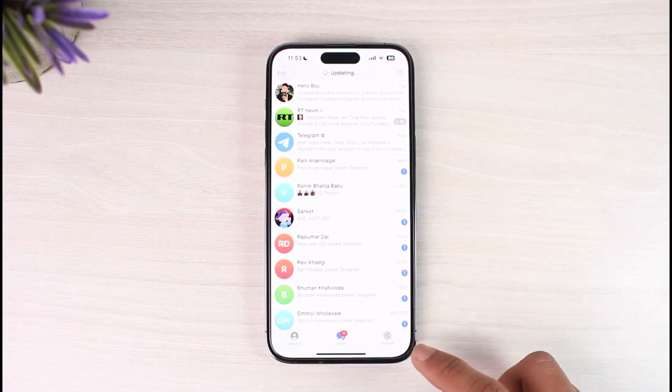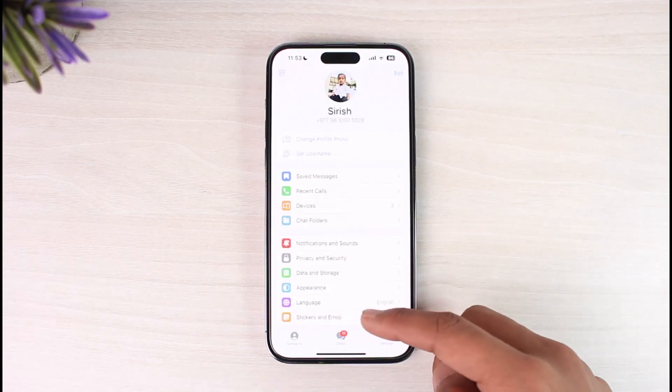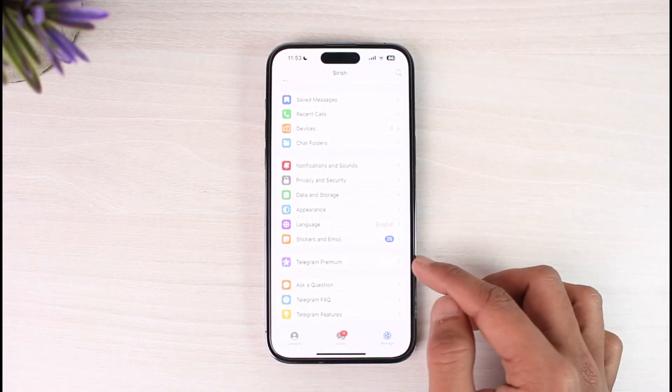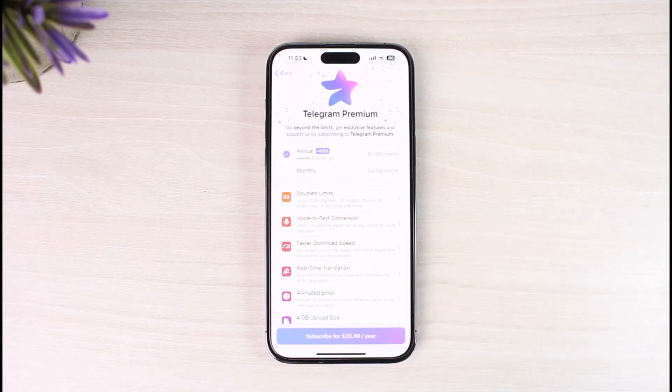Go ahead and launch the Telegram application first. Once you launch the Telegram app, tap on the little settings or gear icon from the bottom right. You'll come to a page where you just need to scroll down to the bottom and you'll find the option called Telegram Premium. Tap on it.